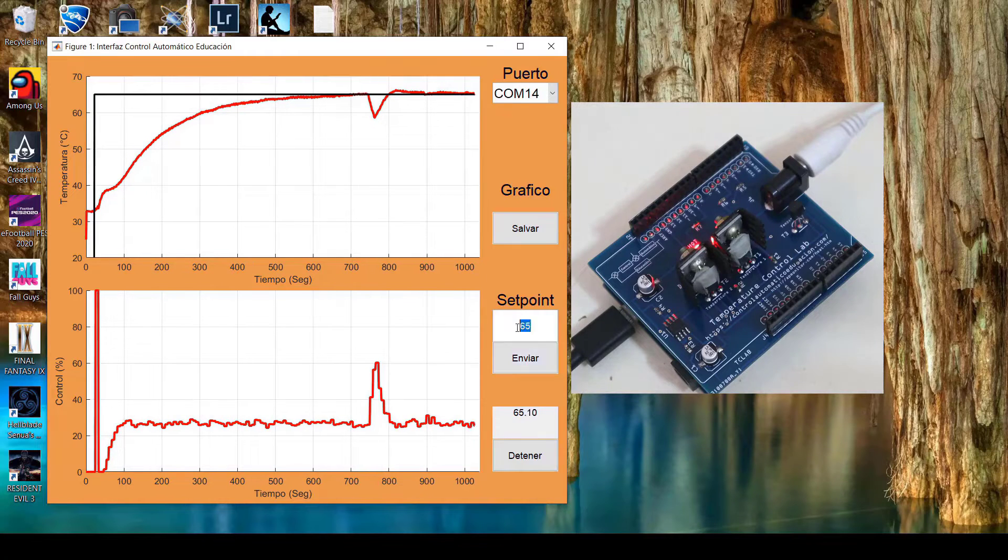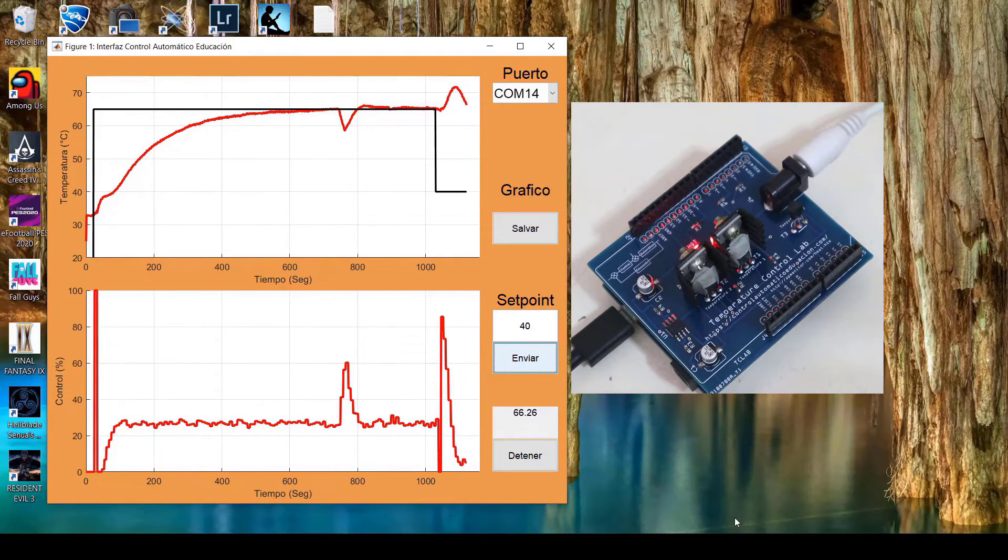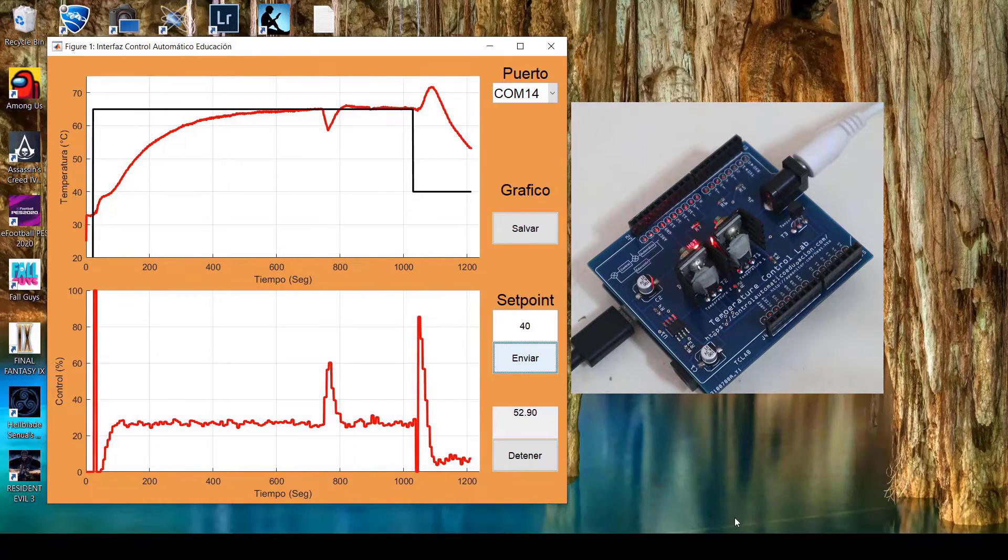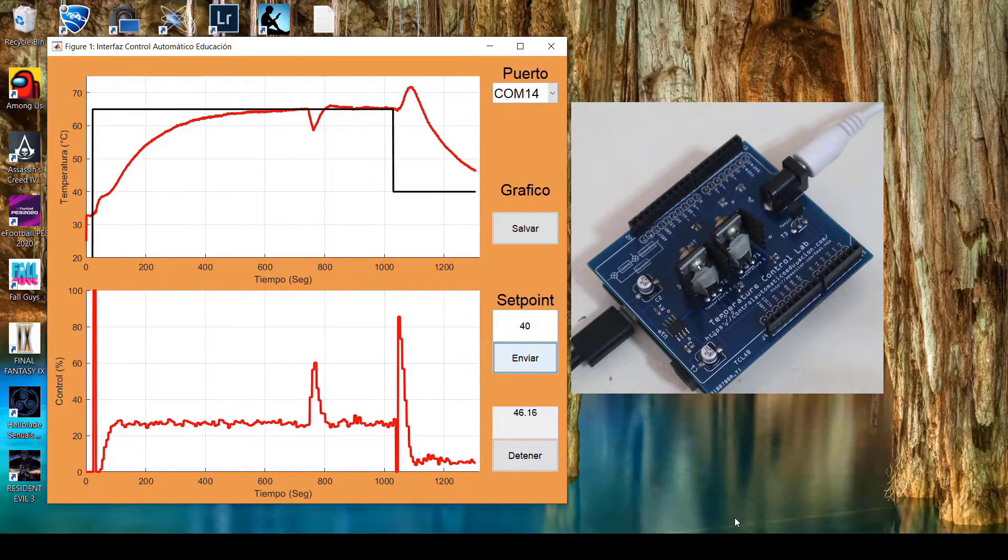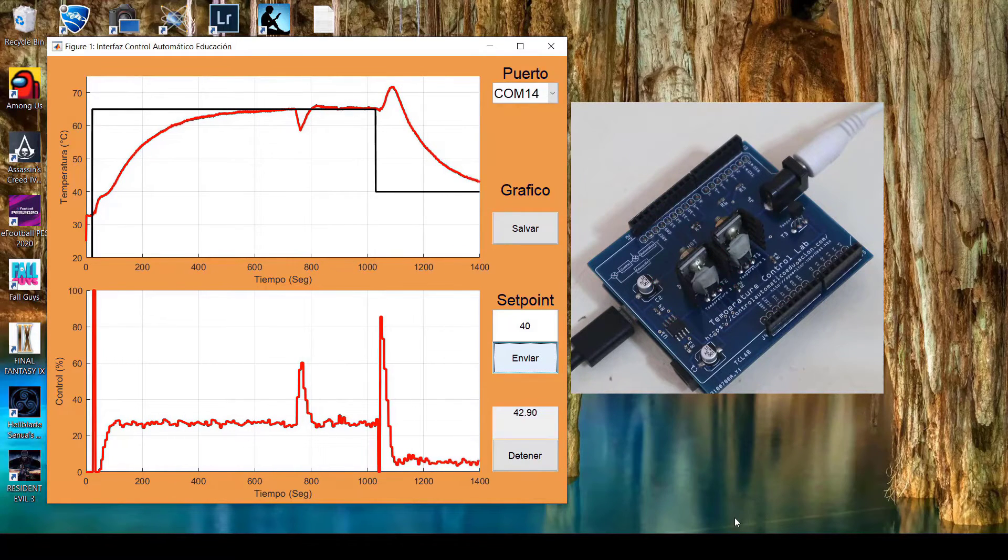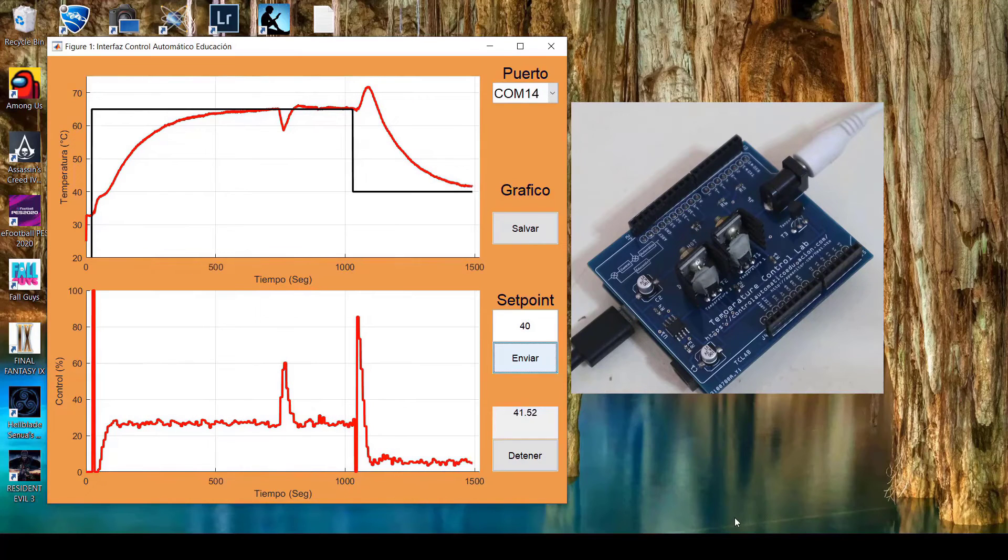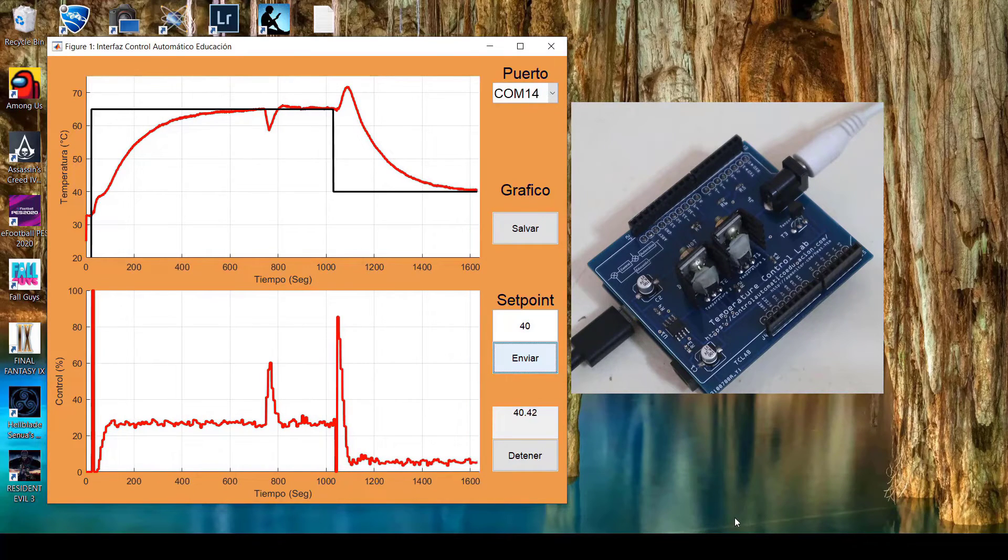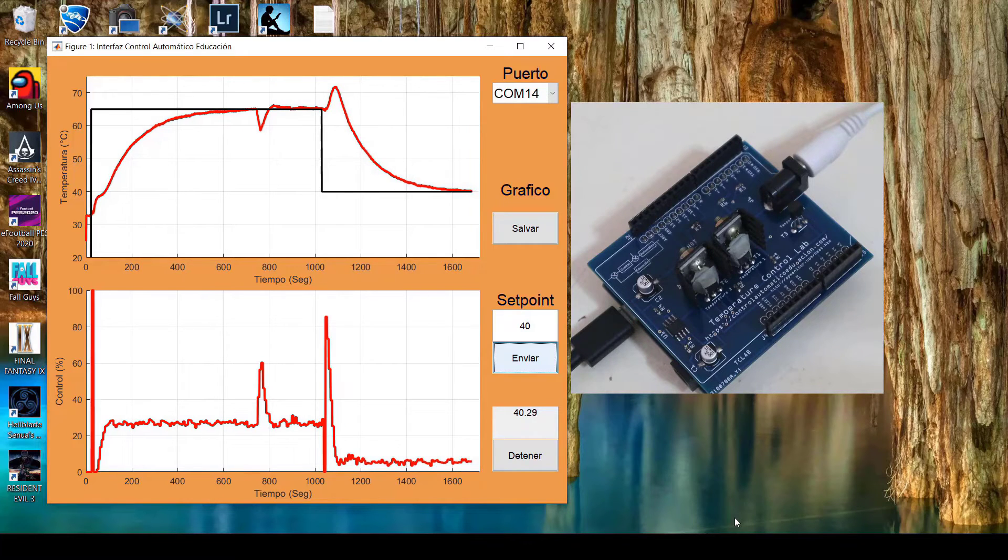We'll apply a downward setpoint for testing purposes. We observe an inverse response, yet the controller with this tuning can still achieve the reference value once again. Once it arrives, we'll record this graph. I'll leave that for you to download in the resources of this video.